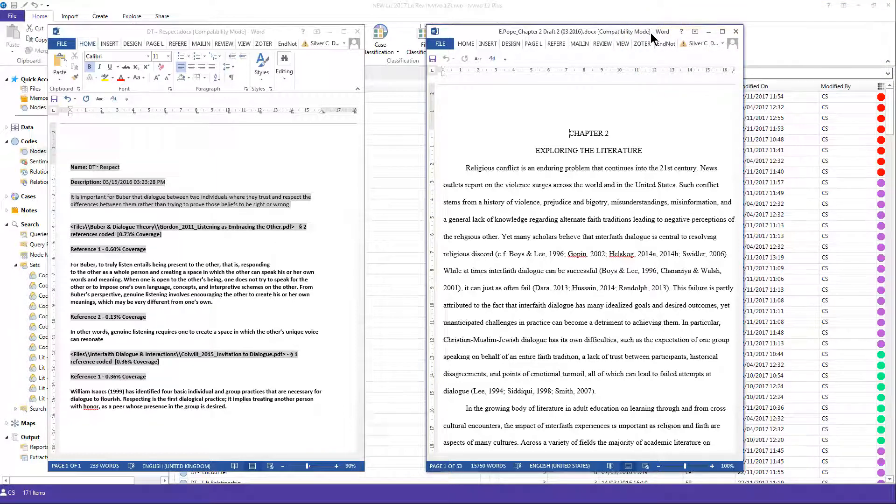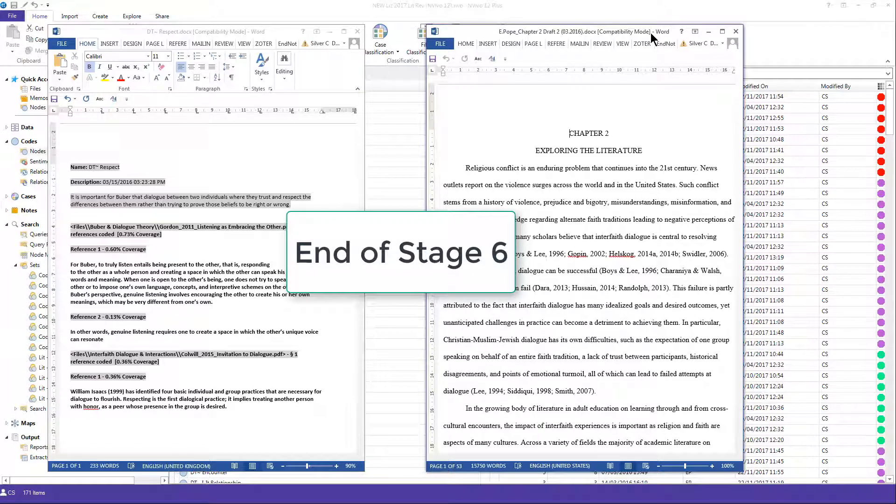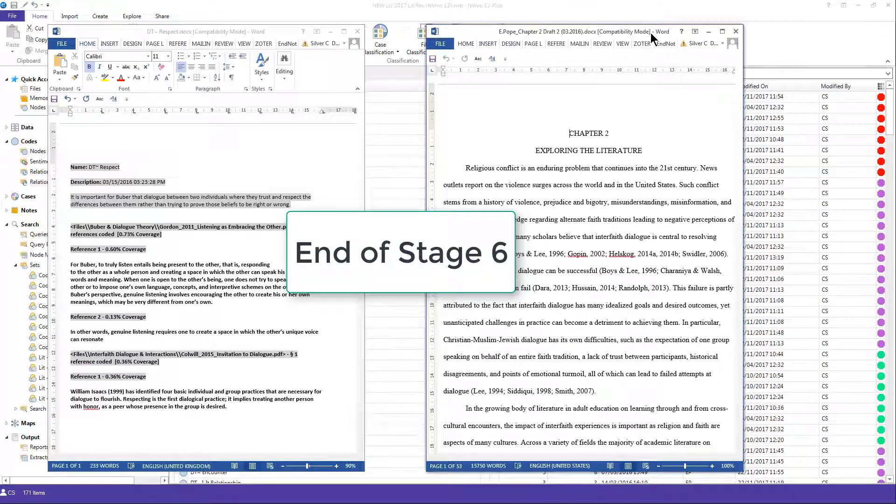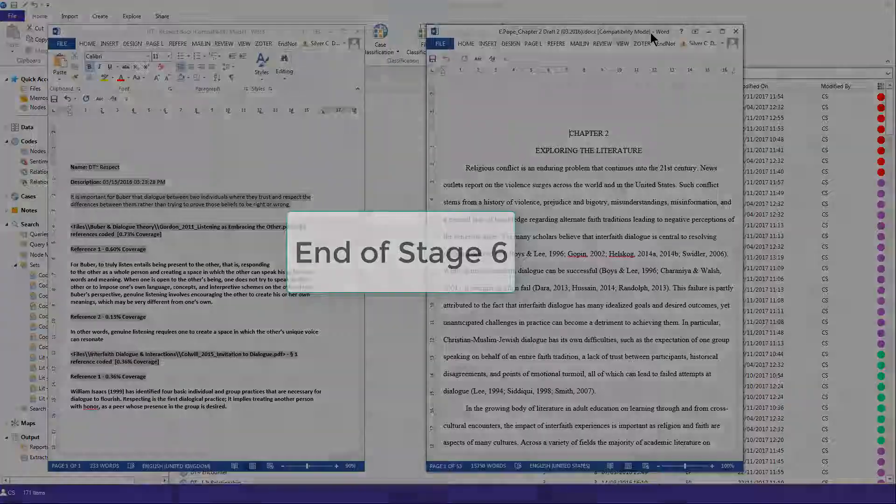This completes the steps of Elizabeth's process using NVivo to undertake her review, exploring the literature on interfaith dialogue. Thank you very much.